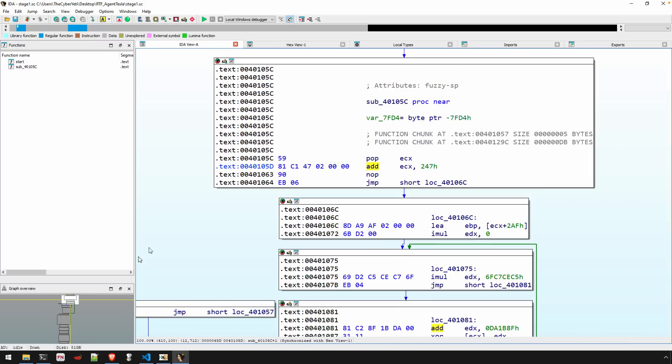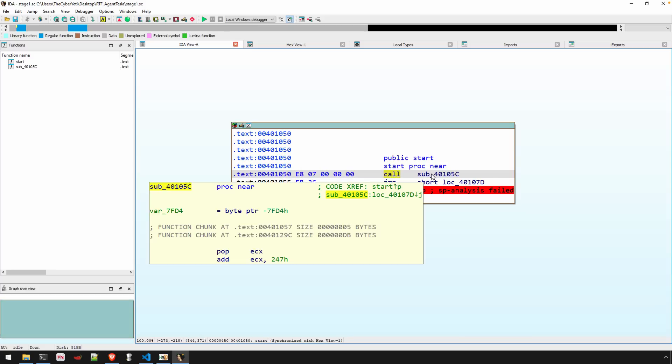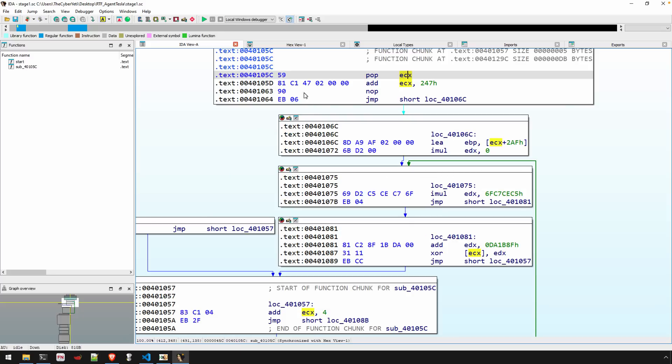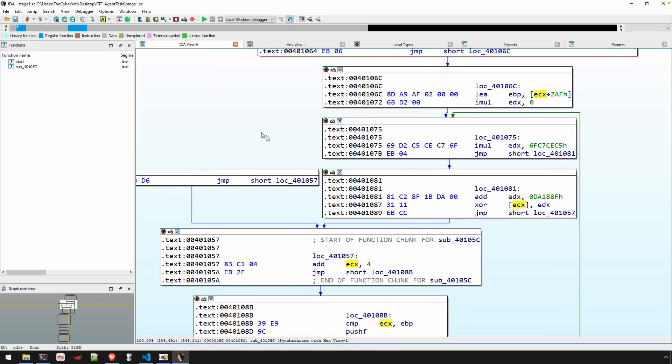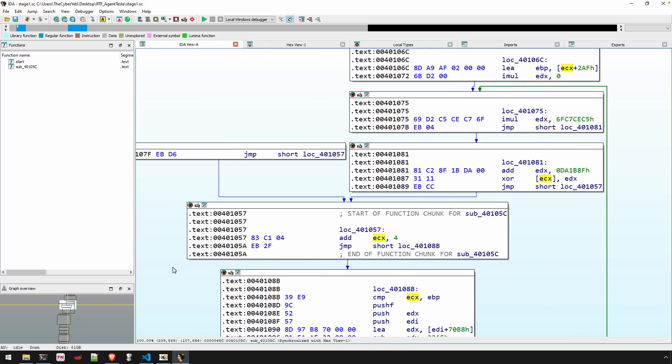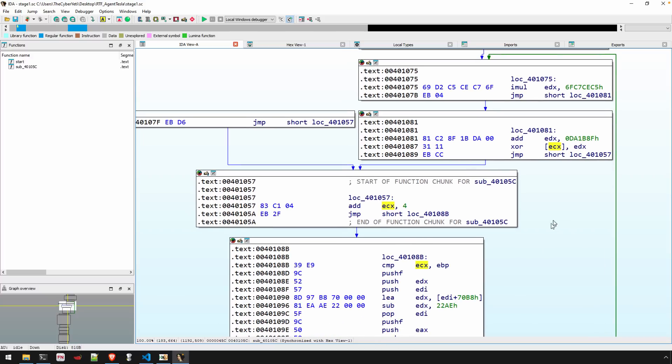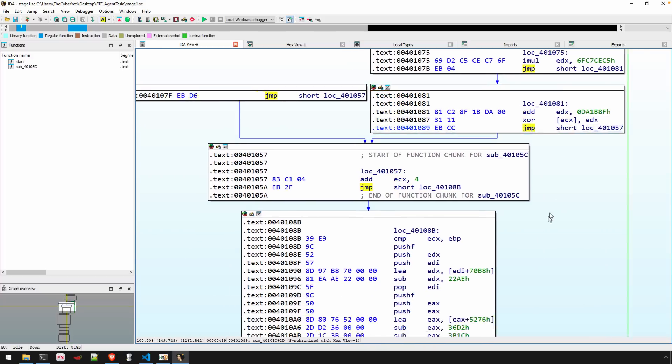So just to back up a bit, we identified this location as our entry point. This certainly looks like the correct location. We have a call followed by a pop. So that is a normal position independence technique for shellcode to figure out where it is in memory. And from here, I tend to resist the temptation to analyze all of this code. I'm looking for patterns. This looks like all valid disassembly.